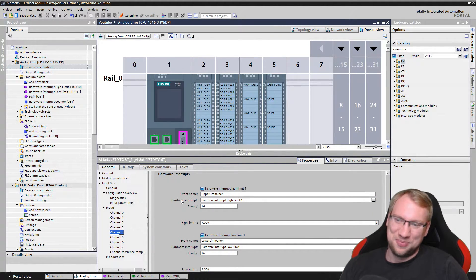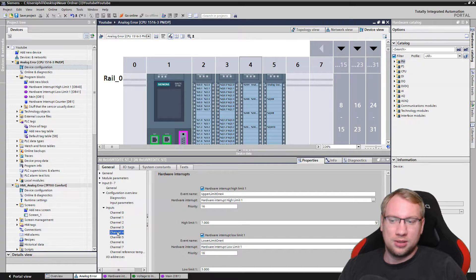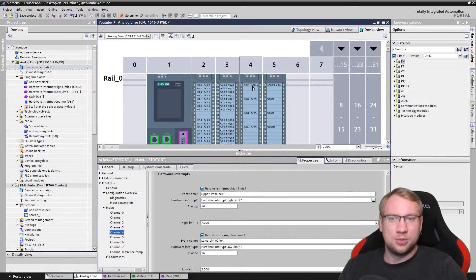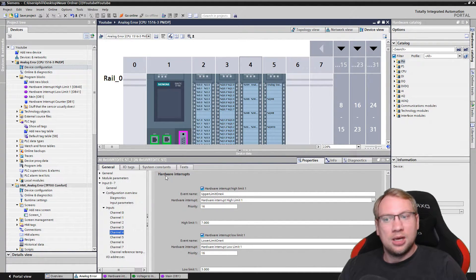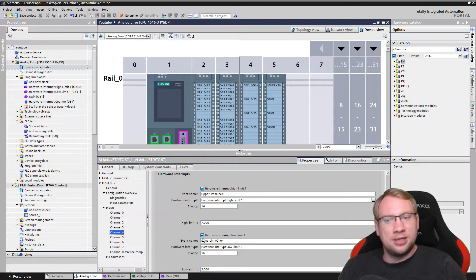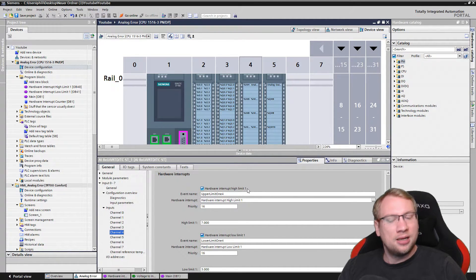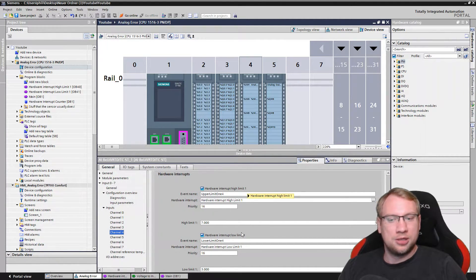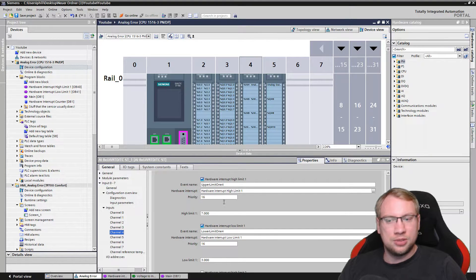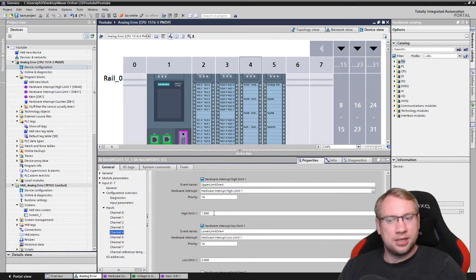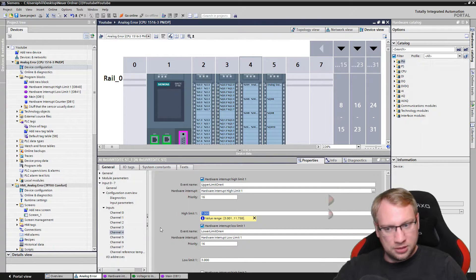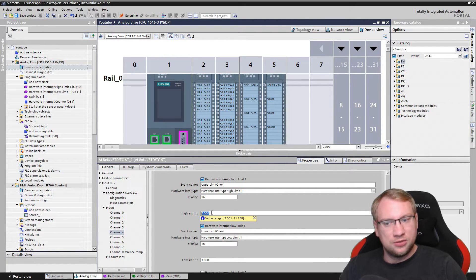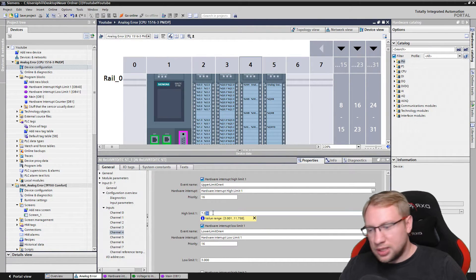Here on channel 4 that I have selected, which is the top right one here where my sensor is, I have already enabled two hardware interrupts: hardware interrupt high limit one and hardware interrupt low limit one. You see the high limit one should activate when we are going above 7.000 volts. I could also say 7.03 volts. Now it would react exactly on that voltage.